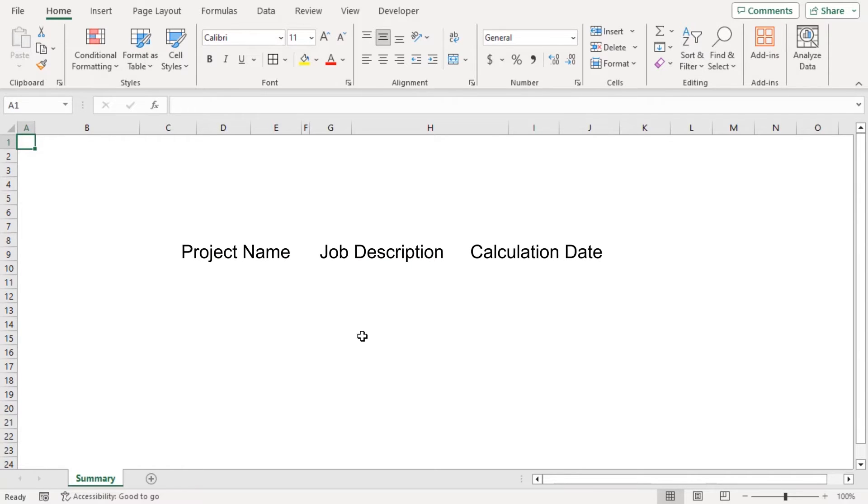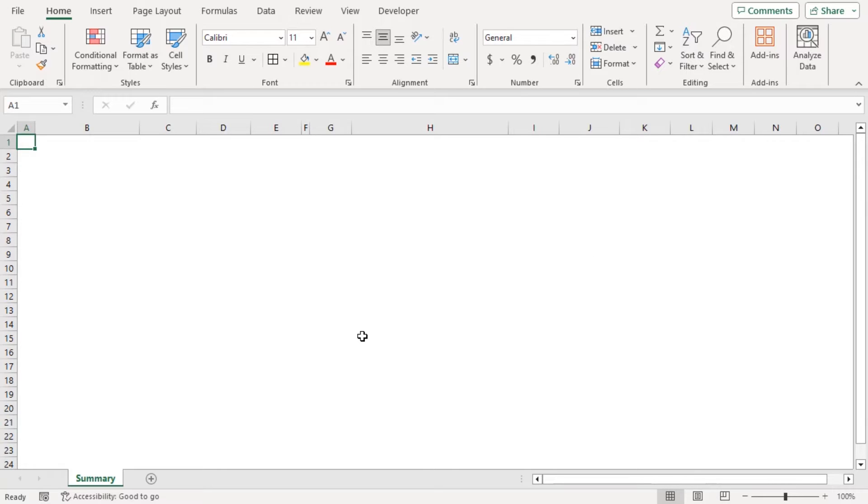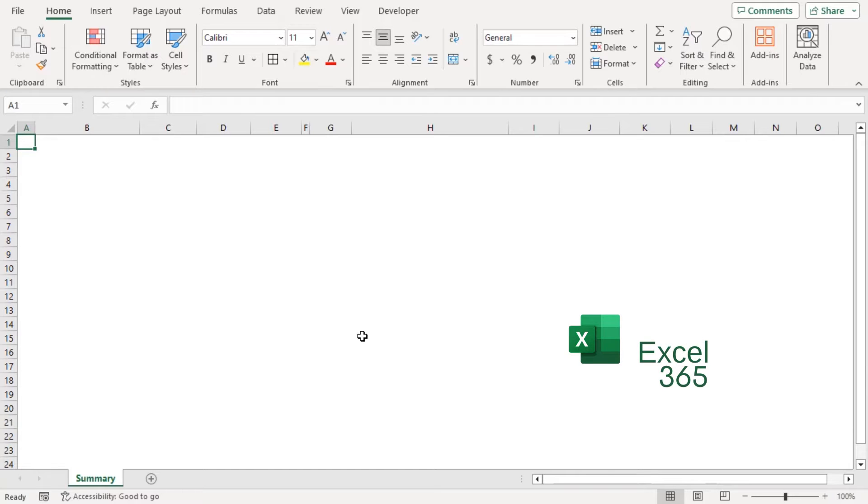their date calculation and create a Gantt chart based on those on another worksheet. We will use Excel 365 for that. You can use any other available Excel versions as well.